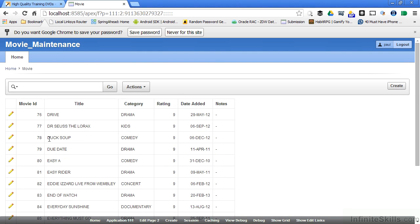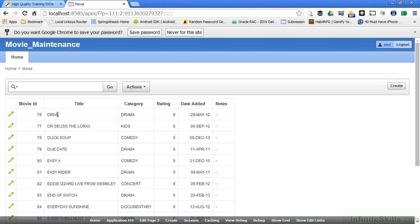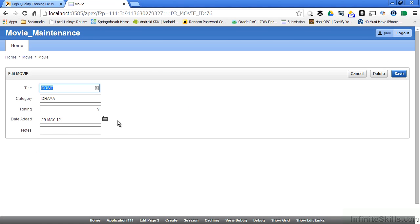I have a pencil icon that gives me the ability to edit a particular value. So when I edit this value, it's going to take me over to the form page so that I can edit the movie. I click on that. I'm taken here.